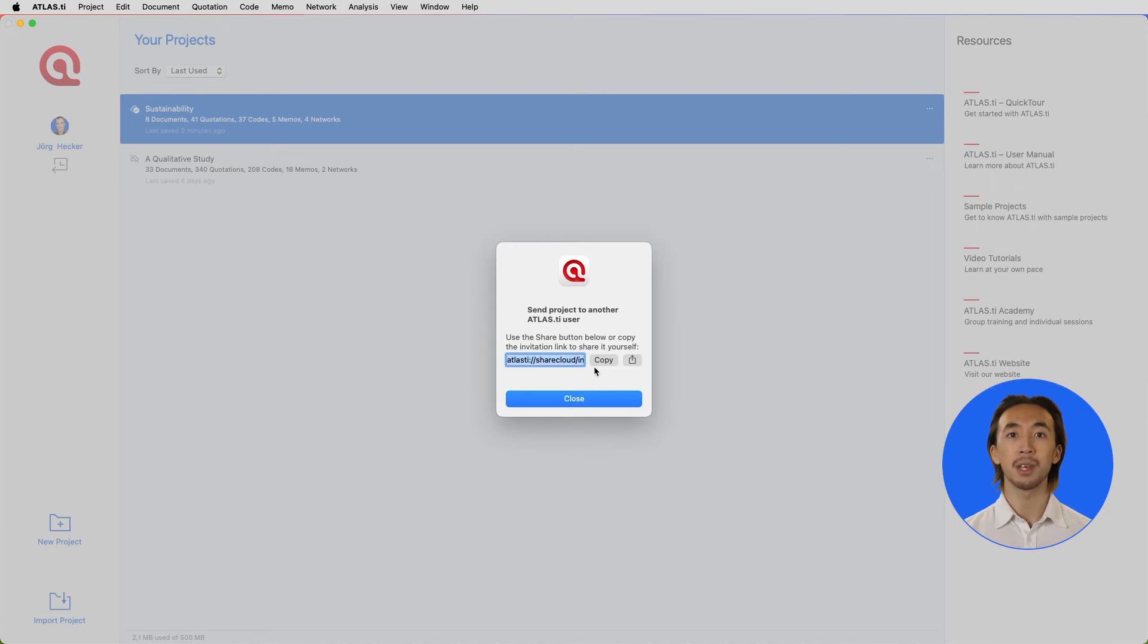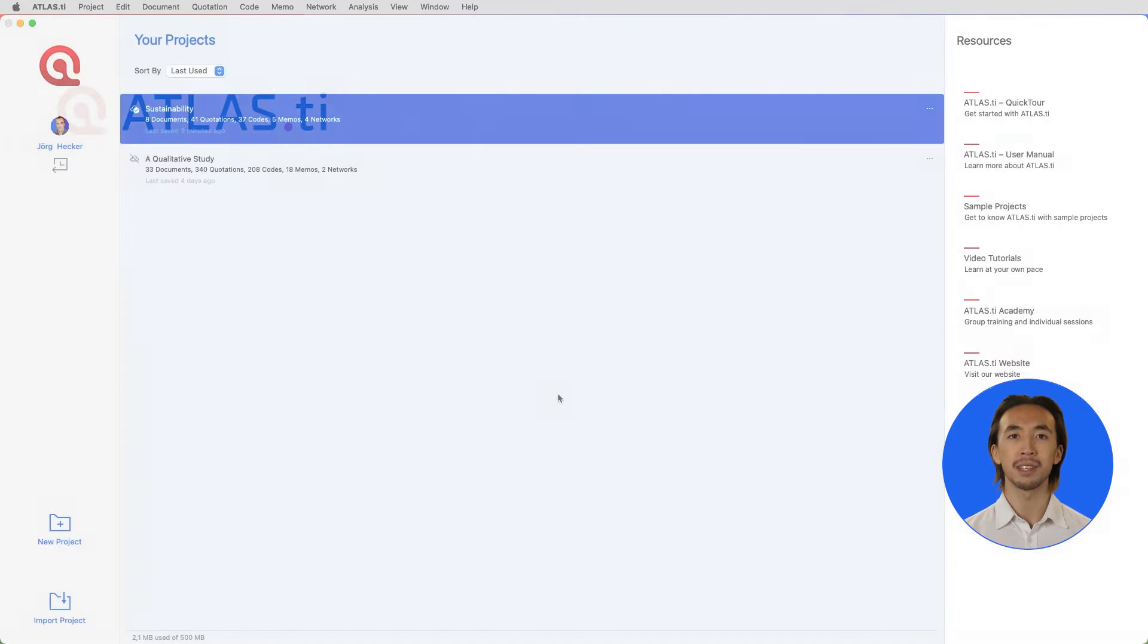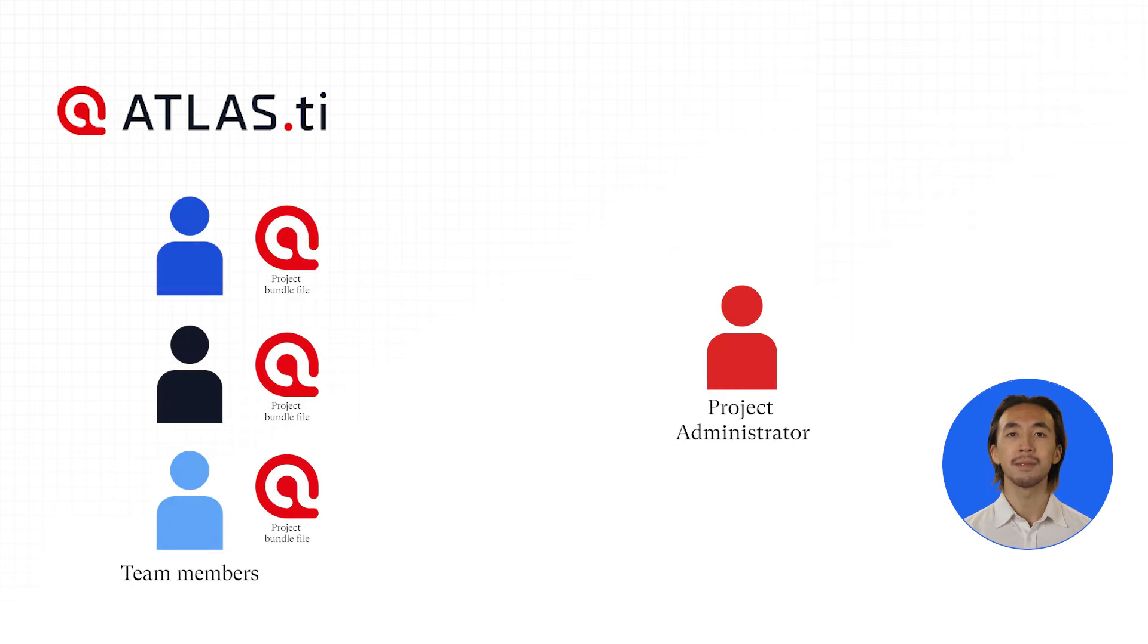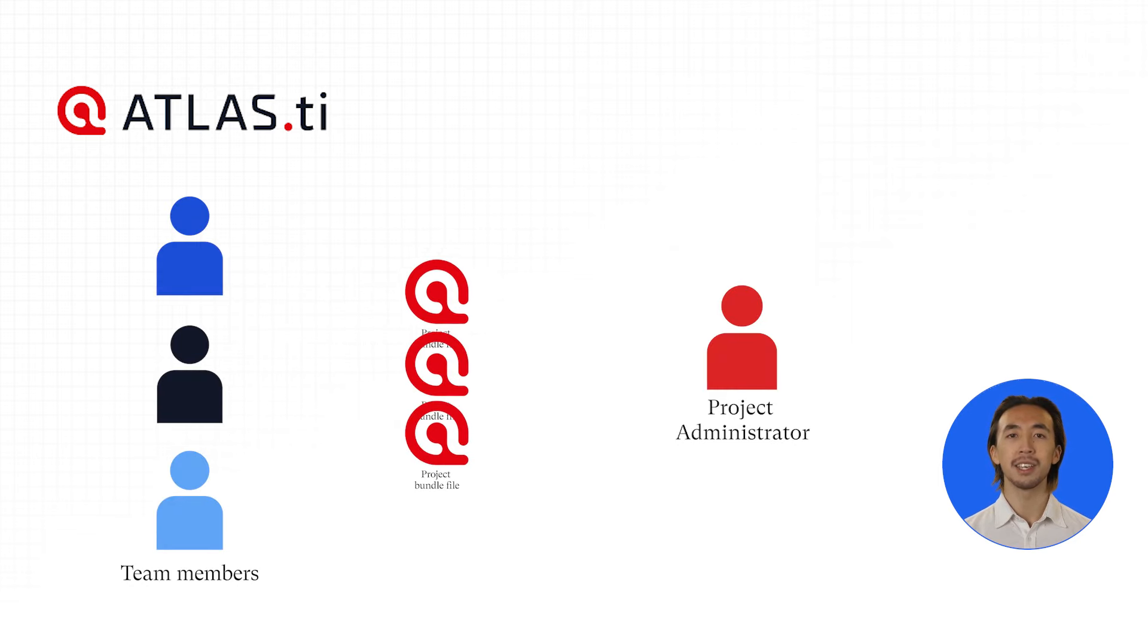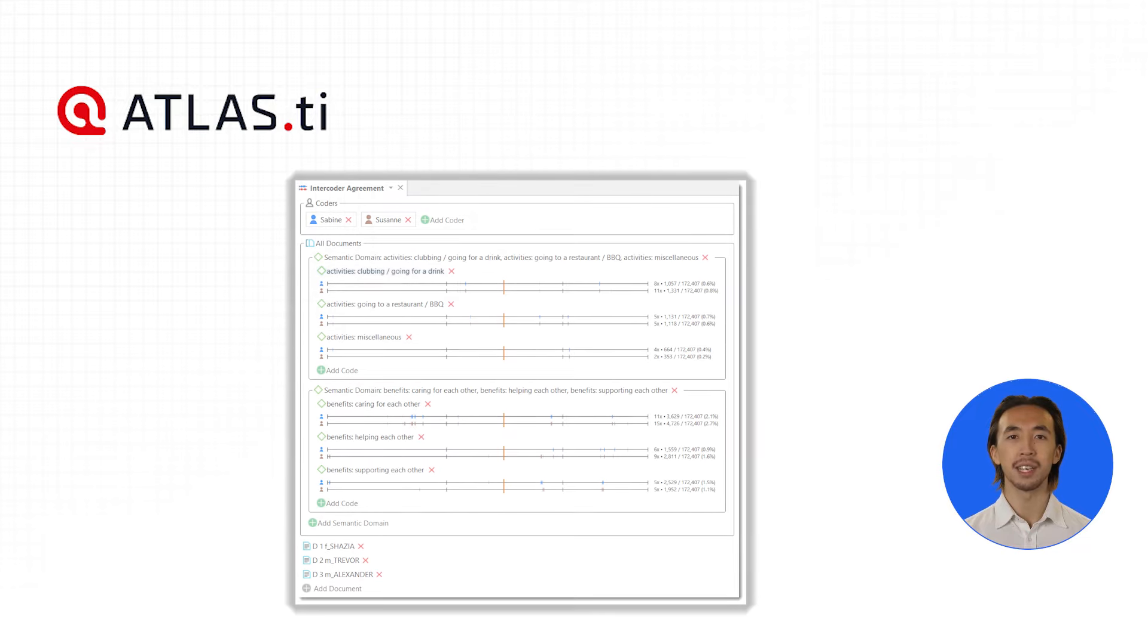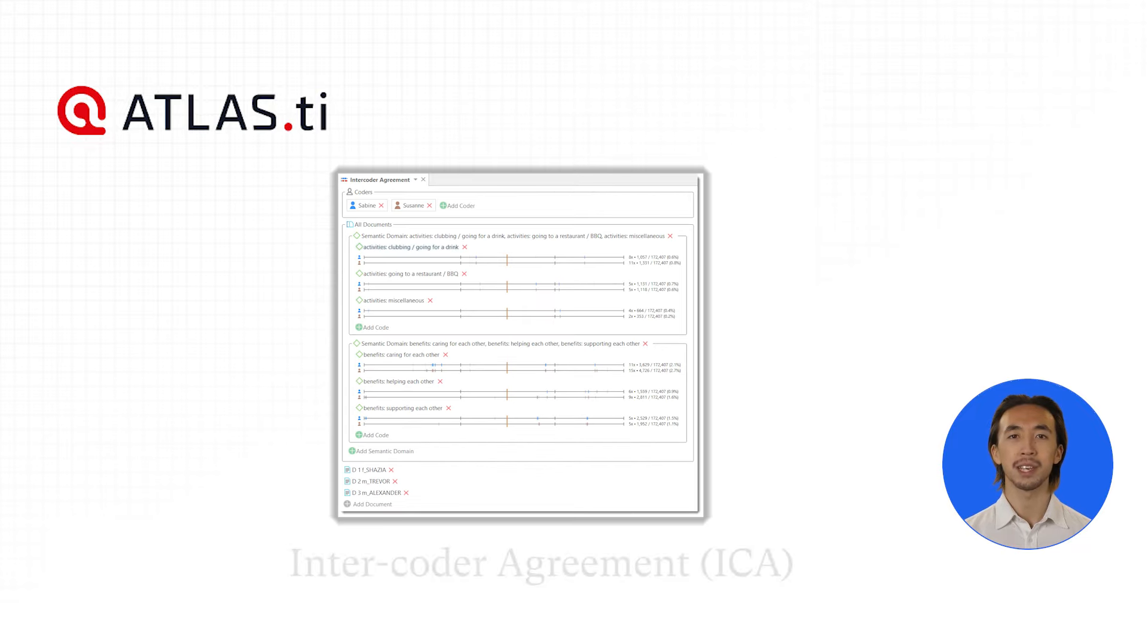Team members can work on their own copies of the project at the same time. Each person's copy of the project can then be merged together, and we can calculate the intercoder agreement.